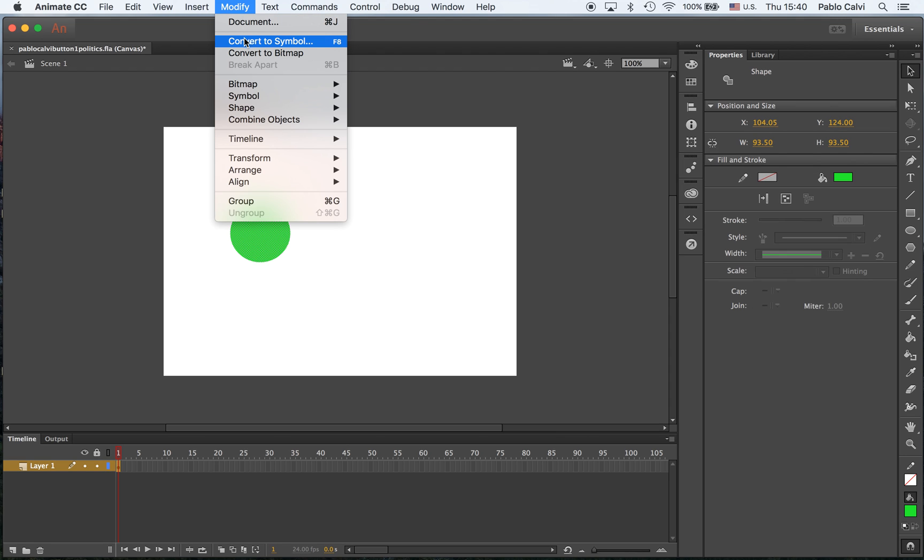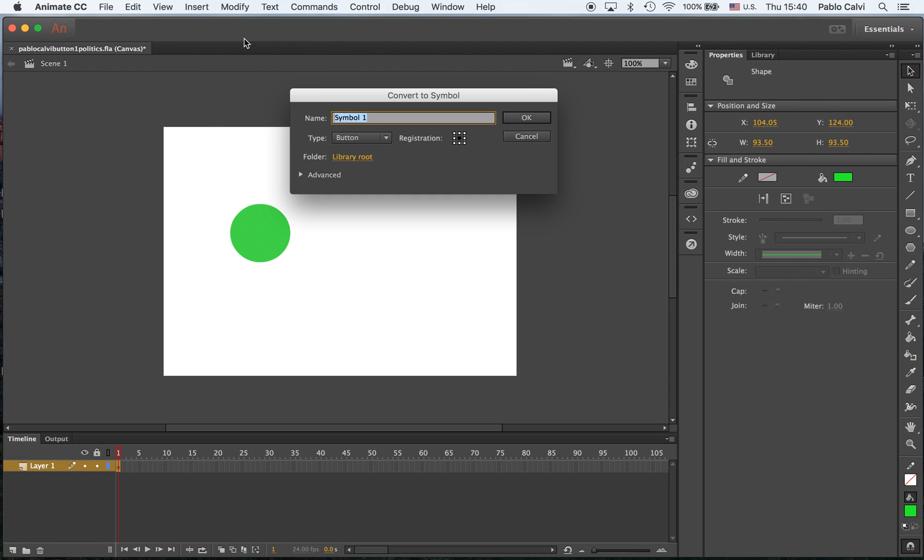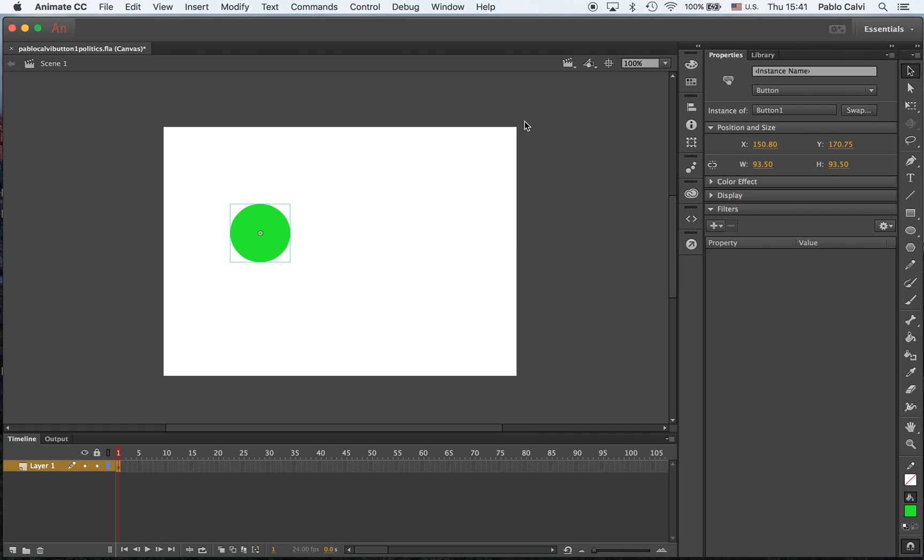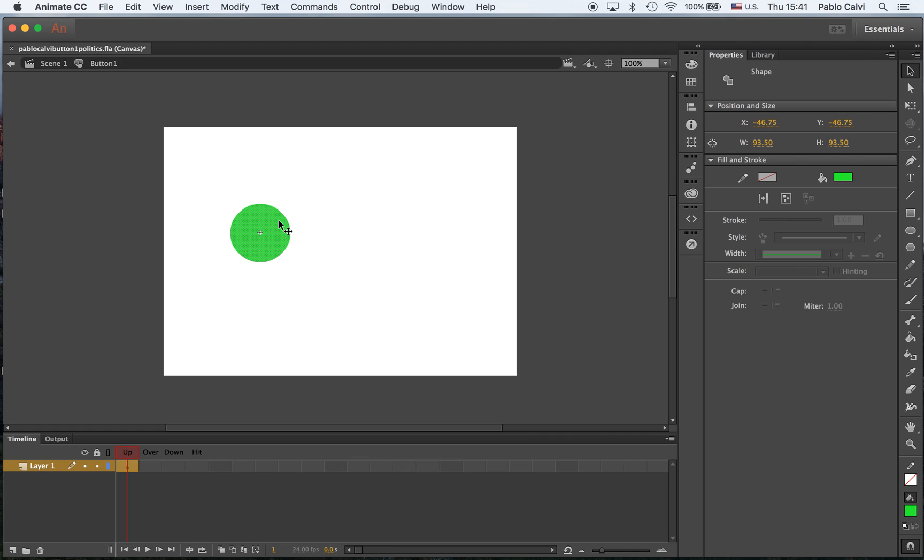So modify, convert it into symbol. It's going to be called button 1. Instead of movie clip, it's going to be a button here. Click OK, and if I double click on it, I know that it's a button because it has the up, the over, the down, and the hit position.